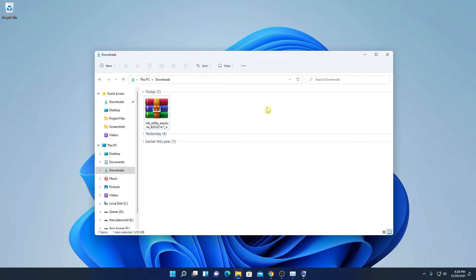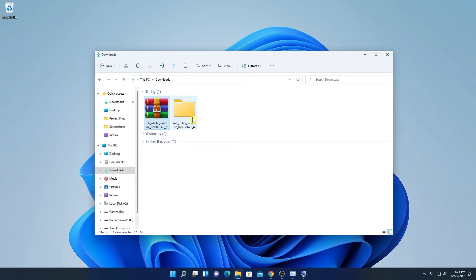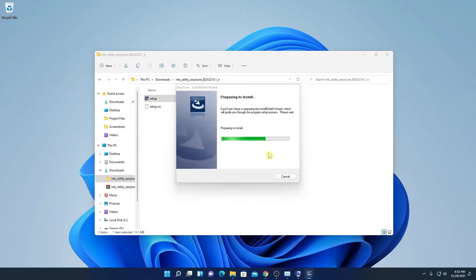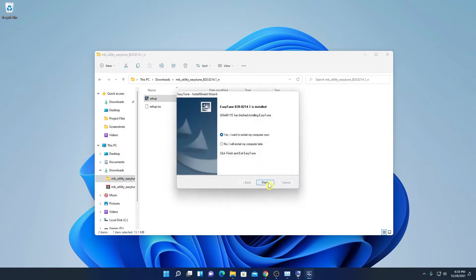Open the downloaded file. Here we have the EasyTune utility — simply extract it and open the folder. Inside the folder you will find a setup application. Open the setup application and it will begin installing.